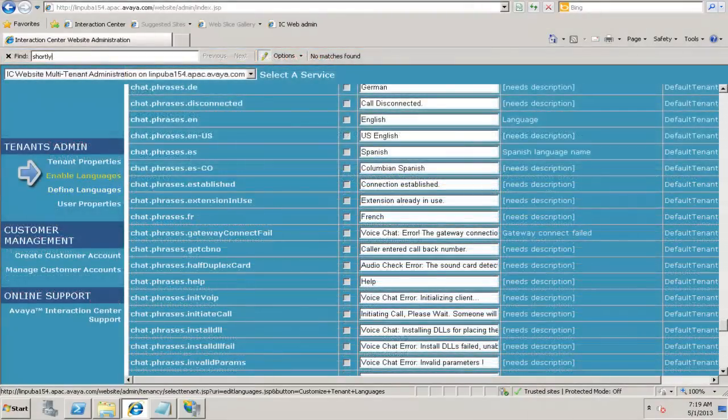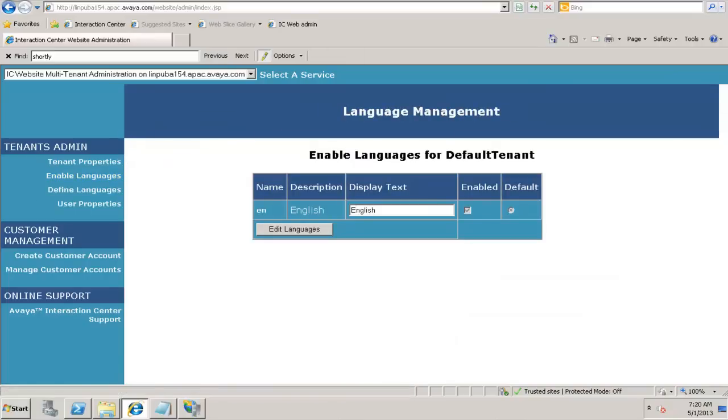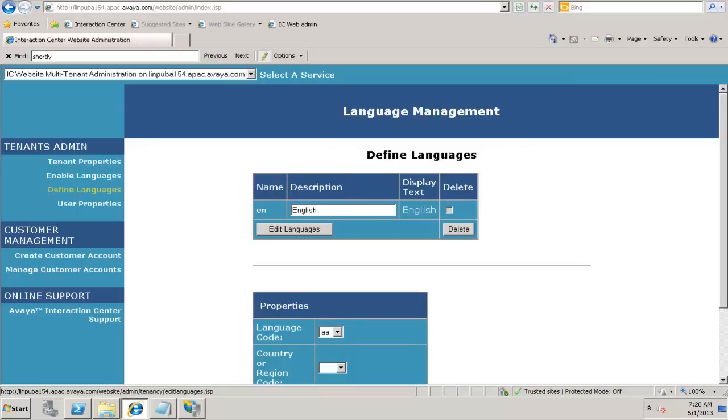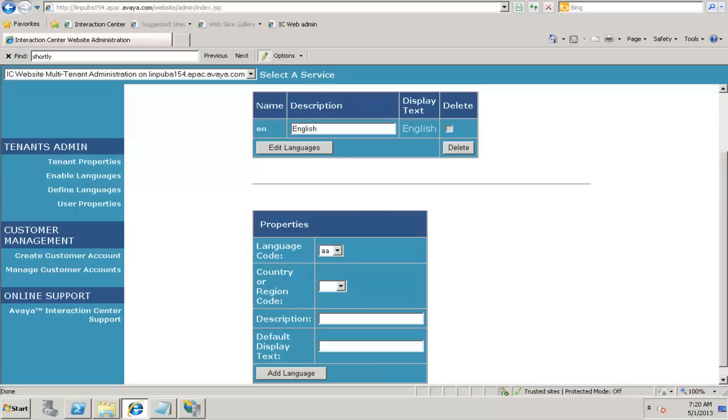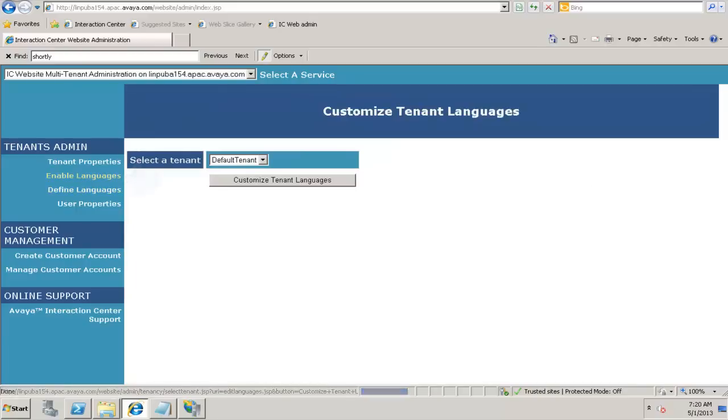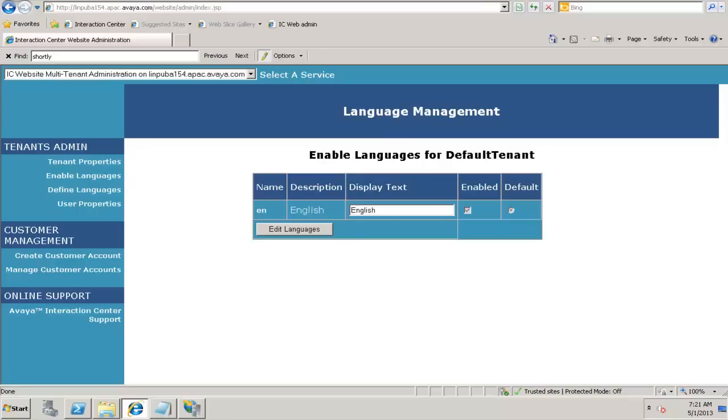Similarly, in the tenant properties, you also have enable languages option where you can customize the tenant languages. When you click on define languages, we can define the language as per your choice. We can see here the default language is English. But similarly, you can specify a language code, the language region, and the language text as per your choice, which is actually specified on the metadata descriptions. You can update those entries.